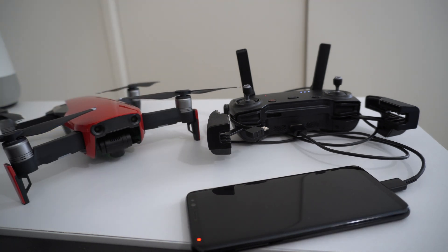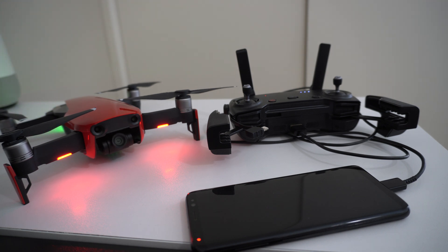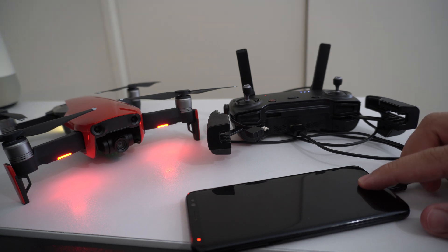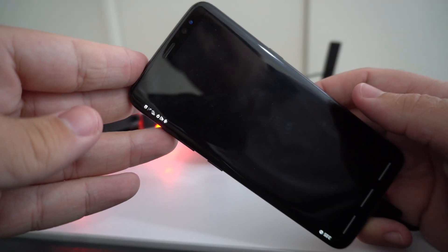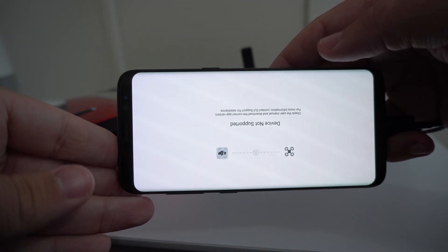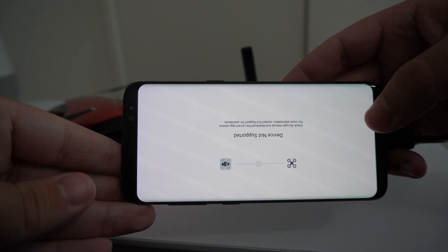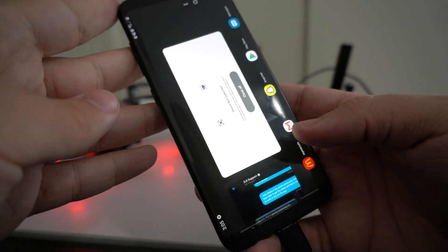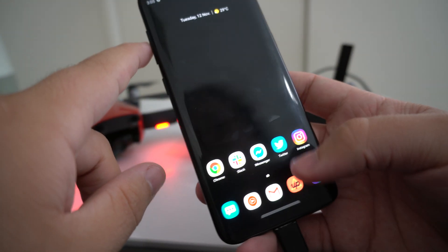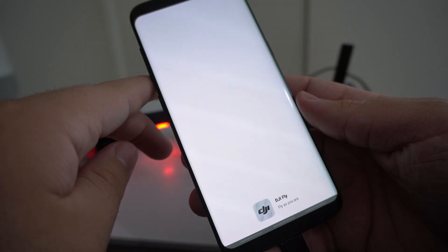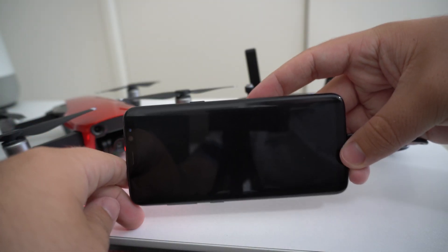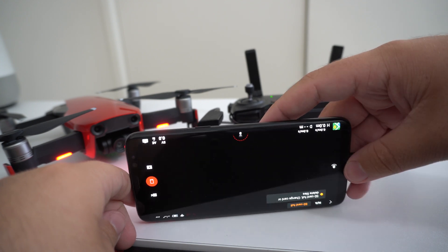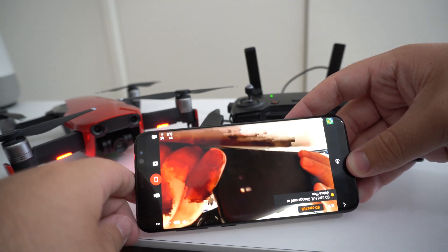So let's see how to do it and what we can actually do once we're in the app. The first thing you're going to want to do is open up the DJI Fly app. Once open, you're going to want to force close it and then reopen it once again. This may take two or three times to get right, and the second time you open the app you should launch straight into the DJI Mavic Air's camera view.